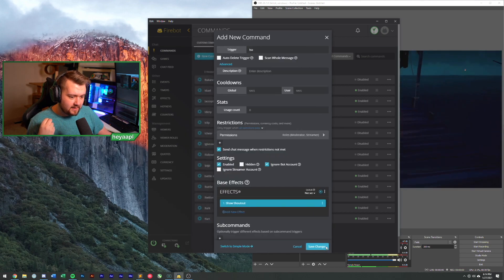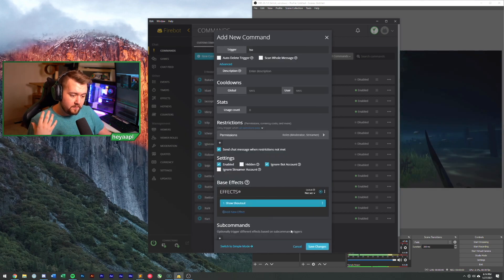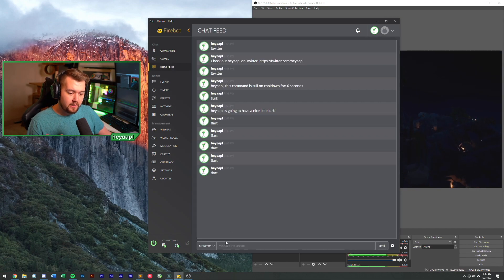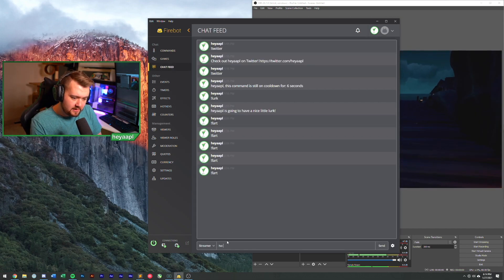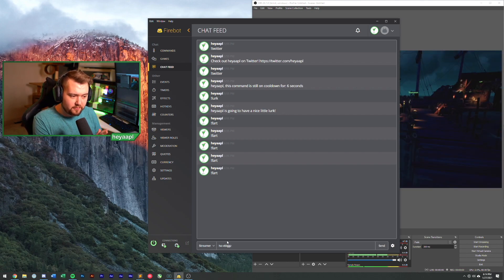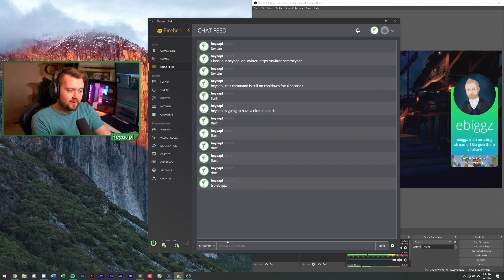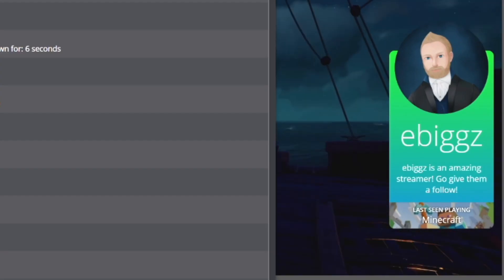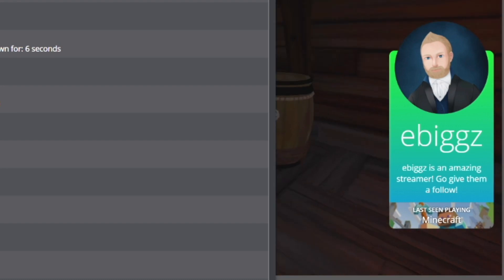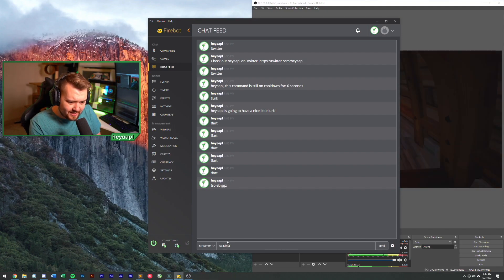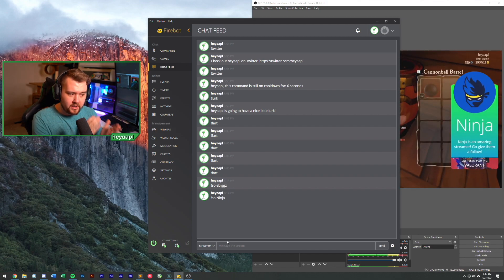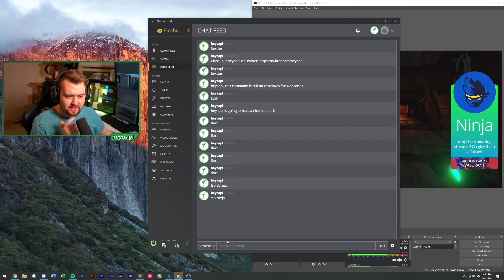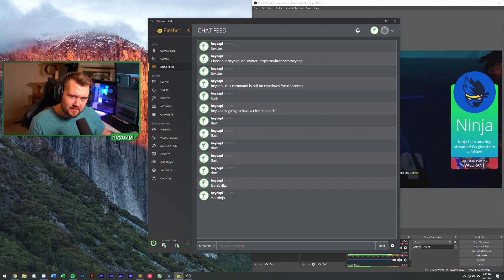Now let's save our changes and test our shout out. Let's test by shouting out eBigs, the amazing maker, a FireBot, one of the awesome devs. There it is. He was last seen playing Minecraft. It worked to put his name up at the top, put his name in the eBigs is an amazing streamer. Go give them a follow. We can shout out Ninja. Why not? Right. So cool. We got our overlay working, but it's kind of sad, right? Look at our chat. We don't have anything being said in chat. No link to go do anything.